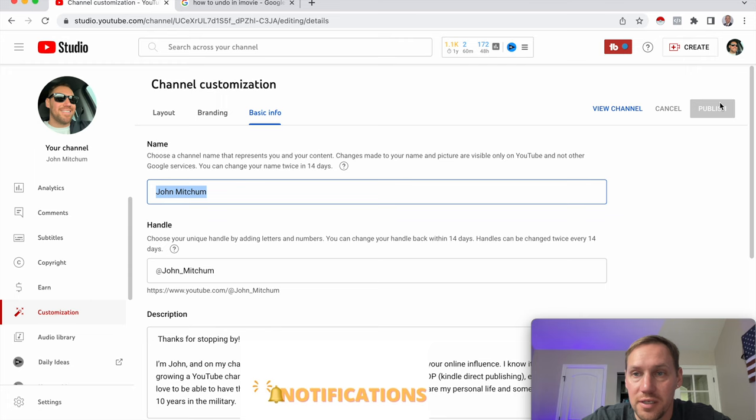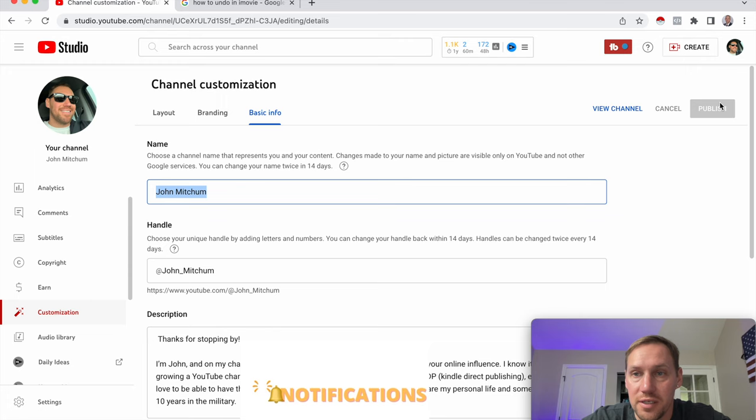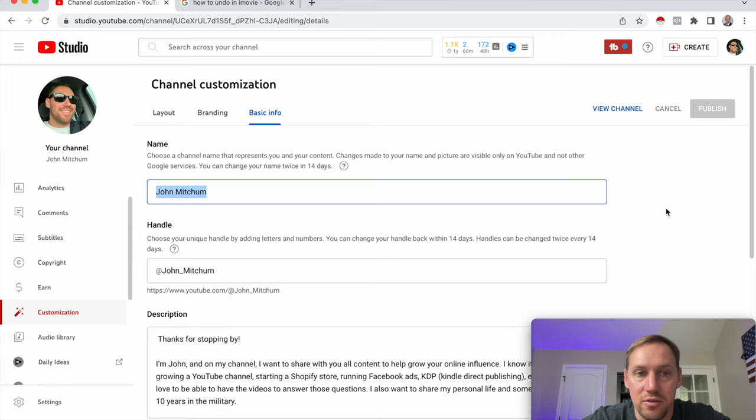And when you've chosen a name that you're happy with, all you're going to do is, in the top-right-hand corner, click Publish. And that's it. Sometimes it could take a little bit to populate across YouTube, but it's as simple as that.